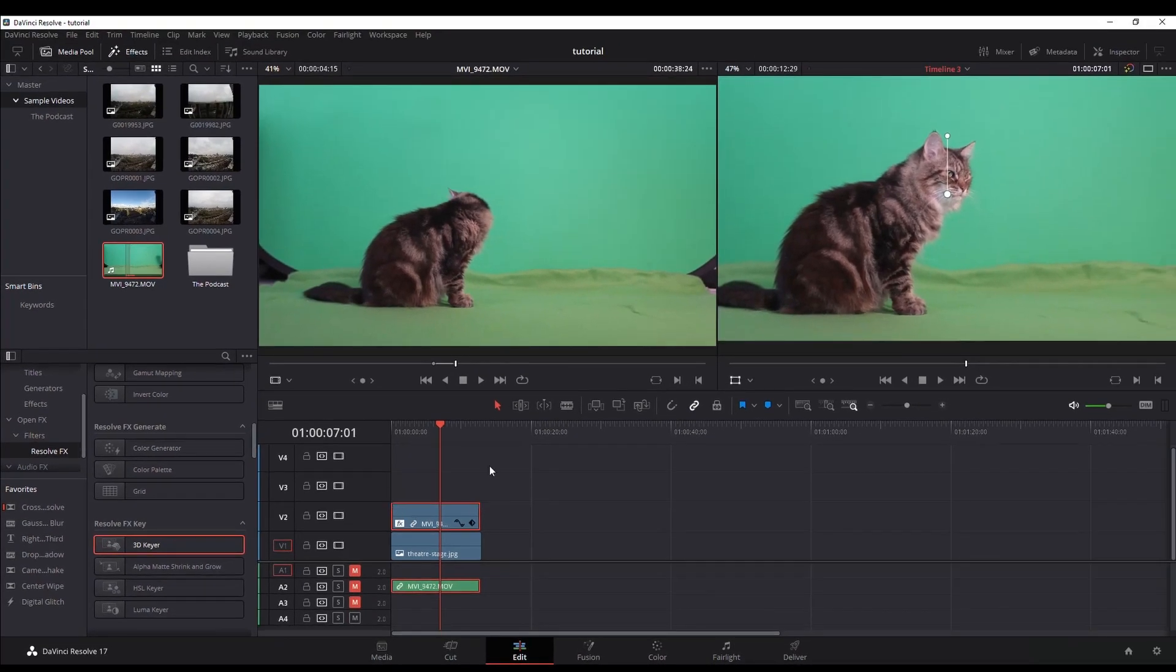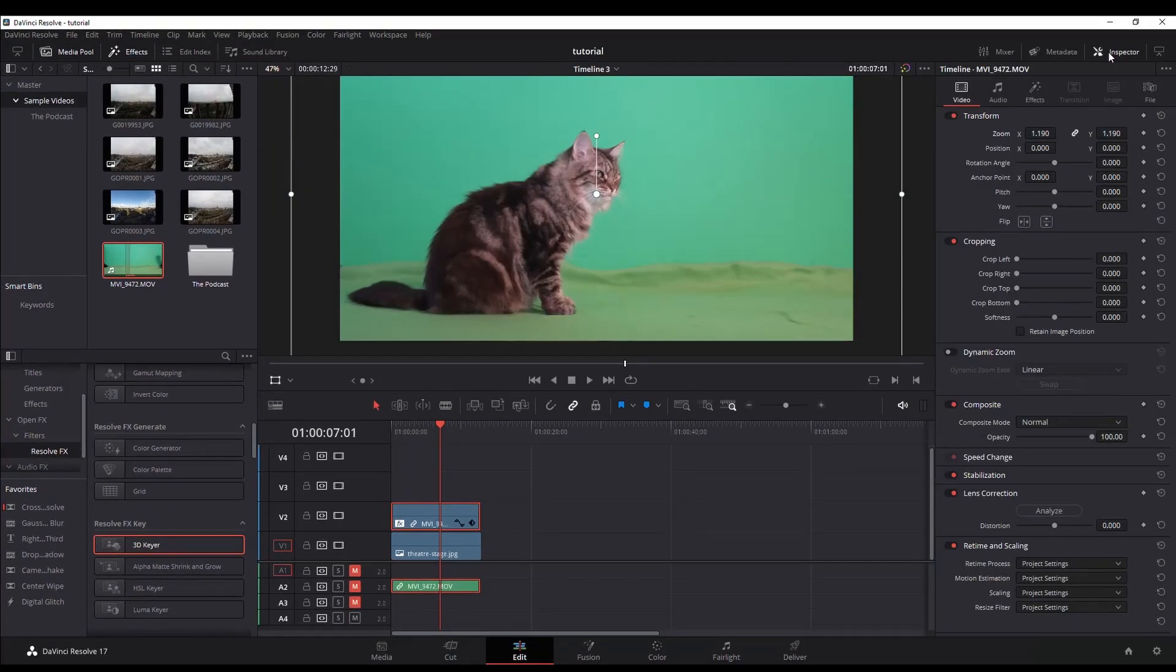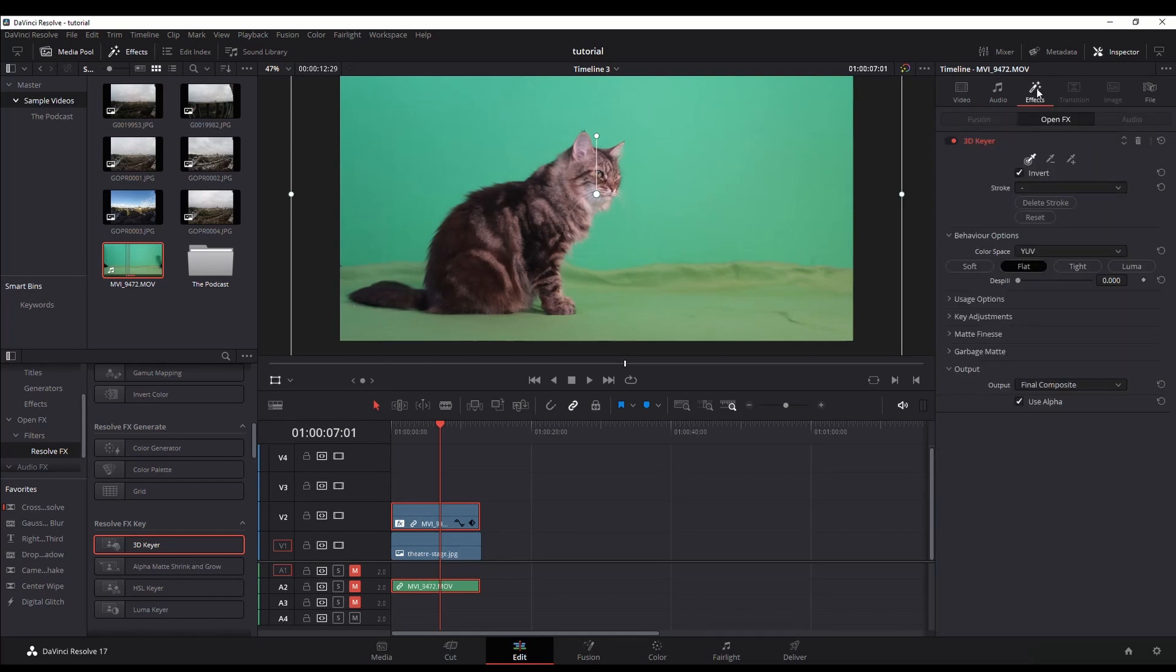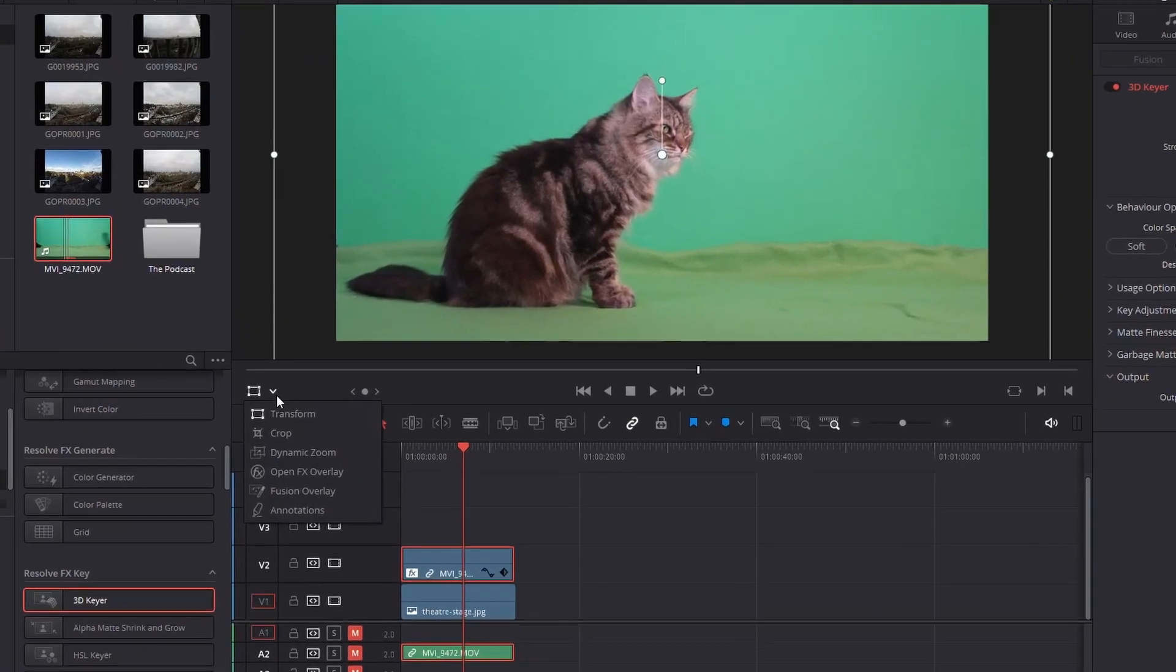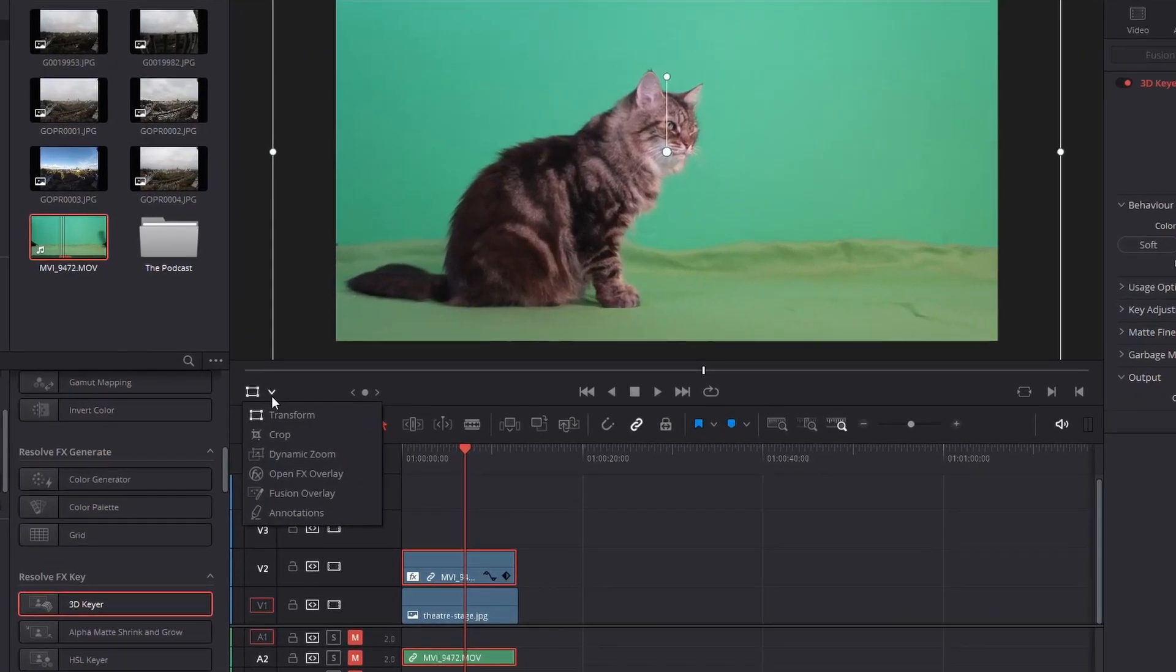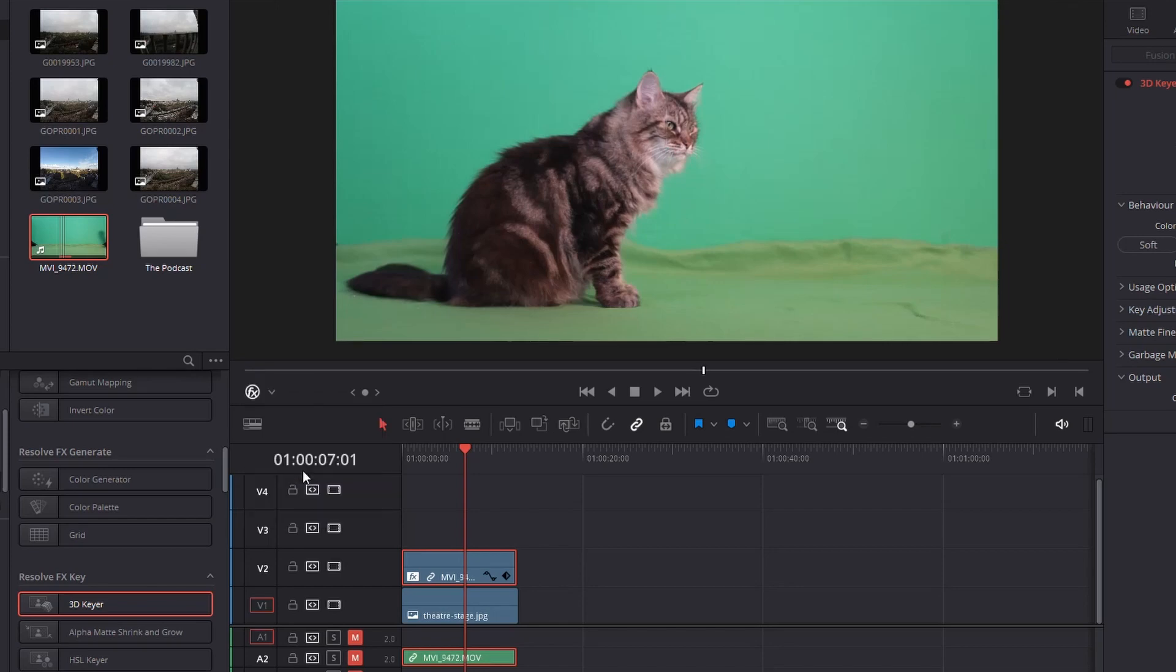Once you've added it, click on inspector so that you have your inspector open. Within inspector you want this one here called effects, and you also want to click over here on the left and switch transform to OpenFX overlay.